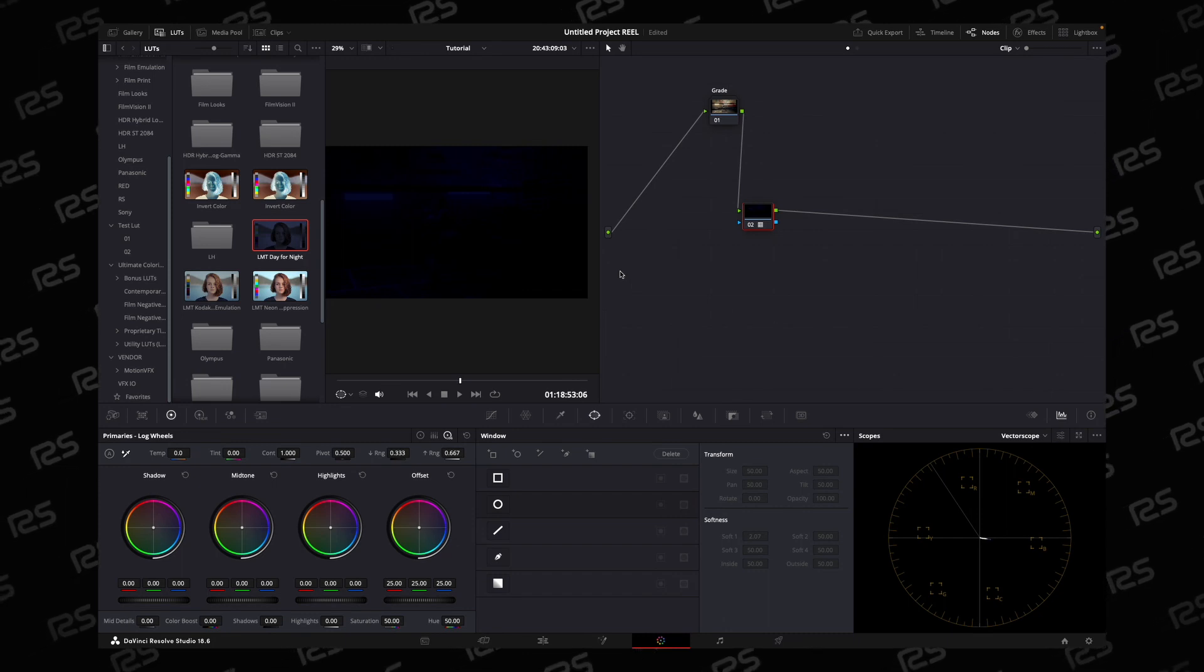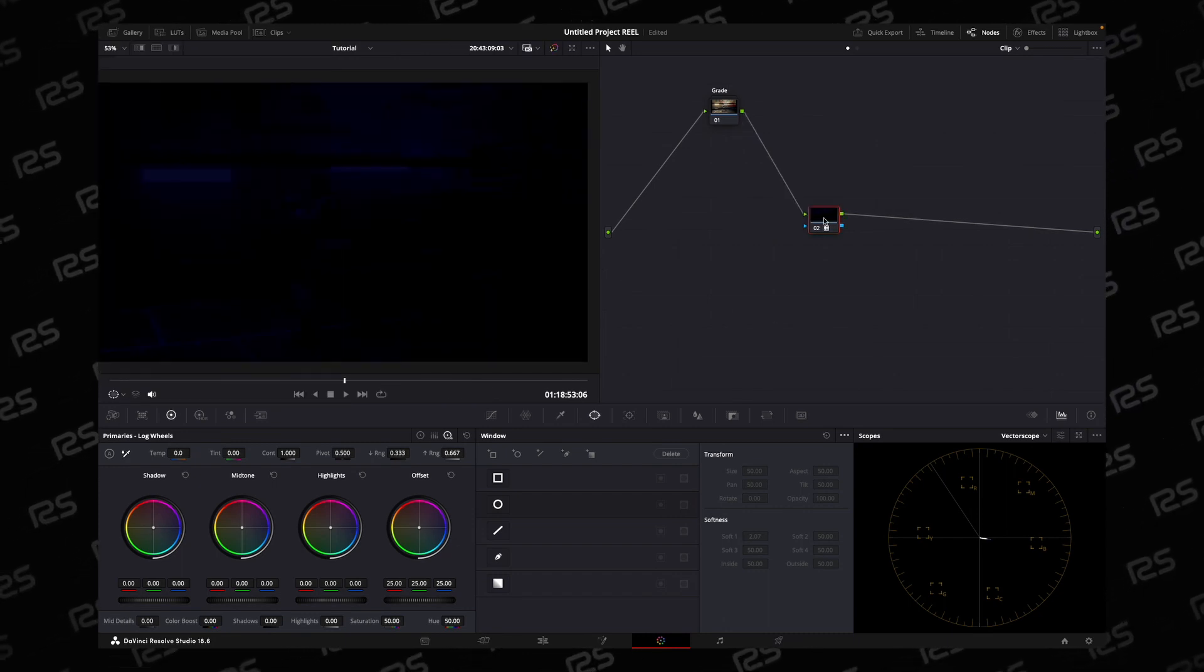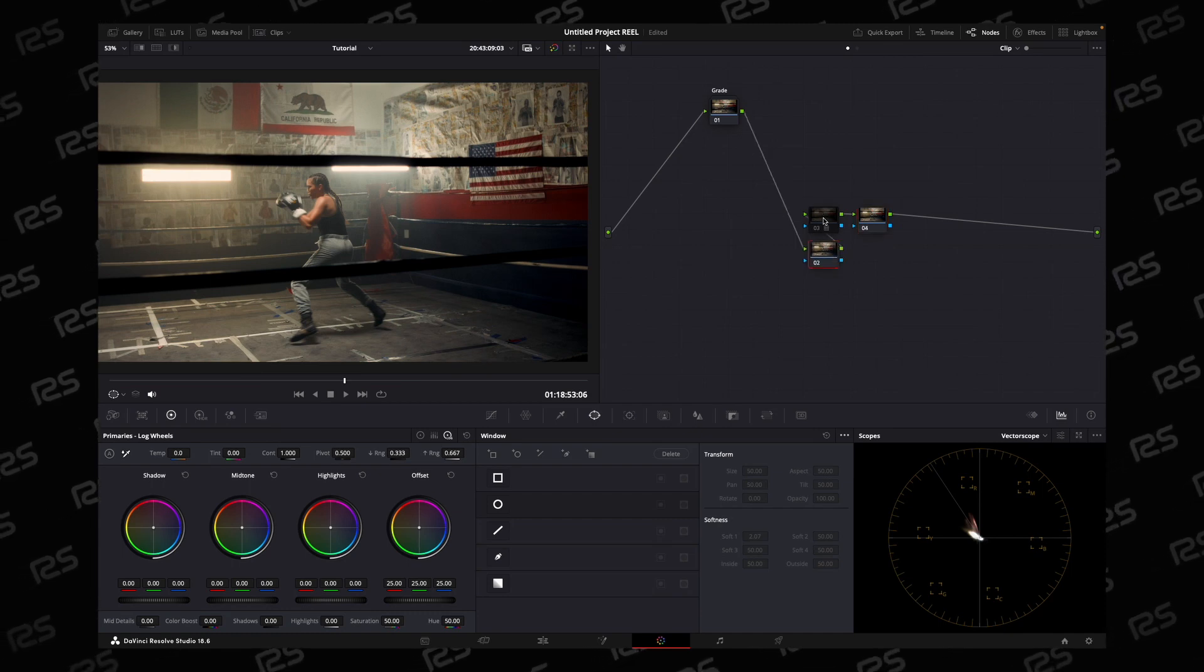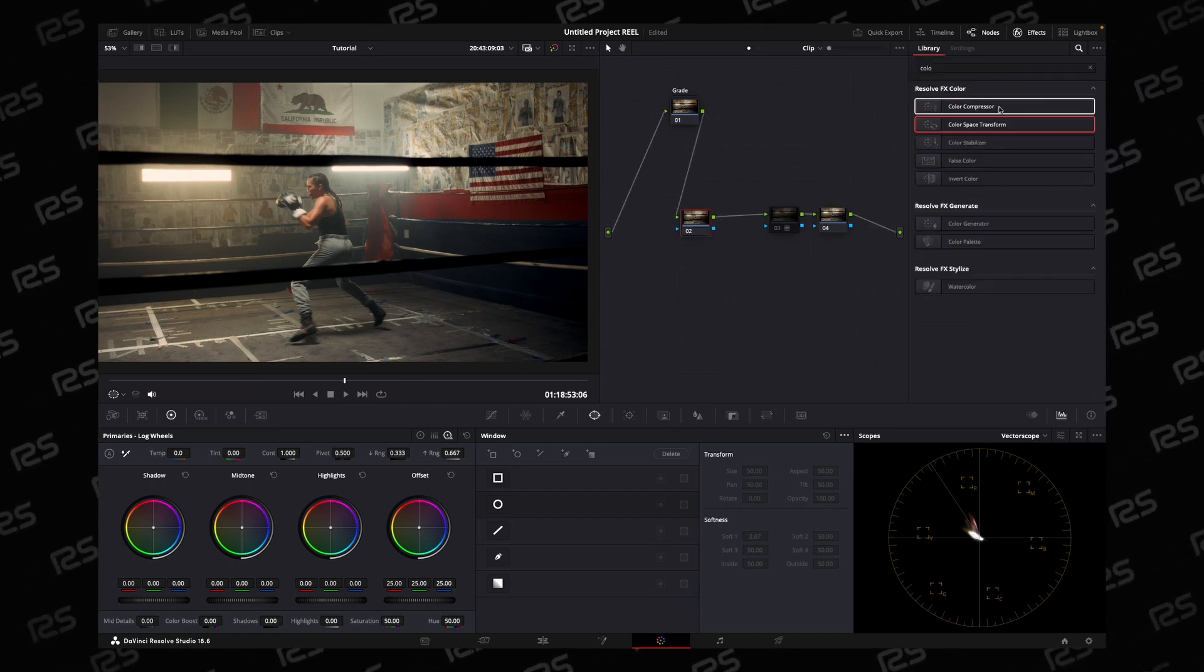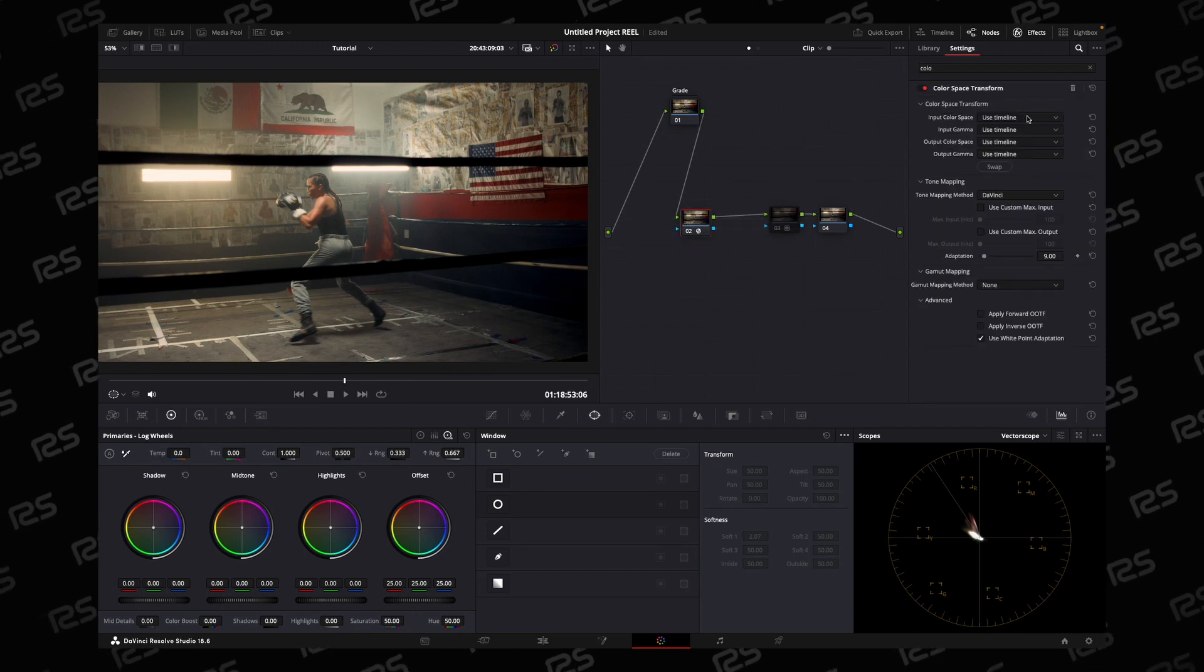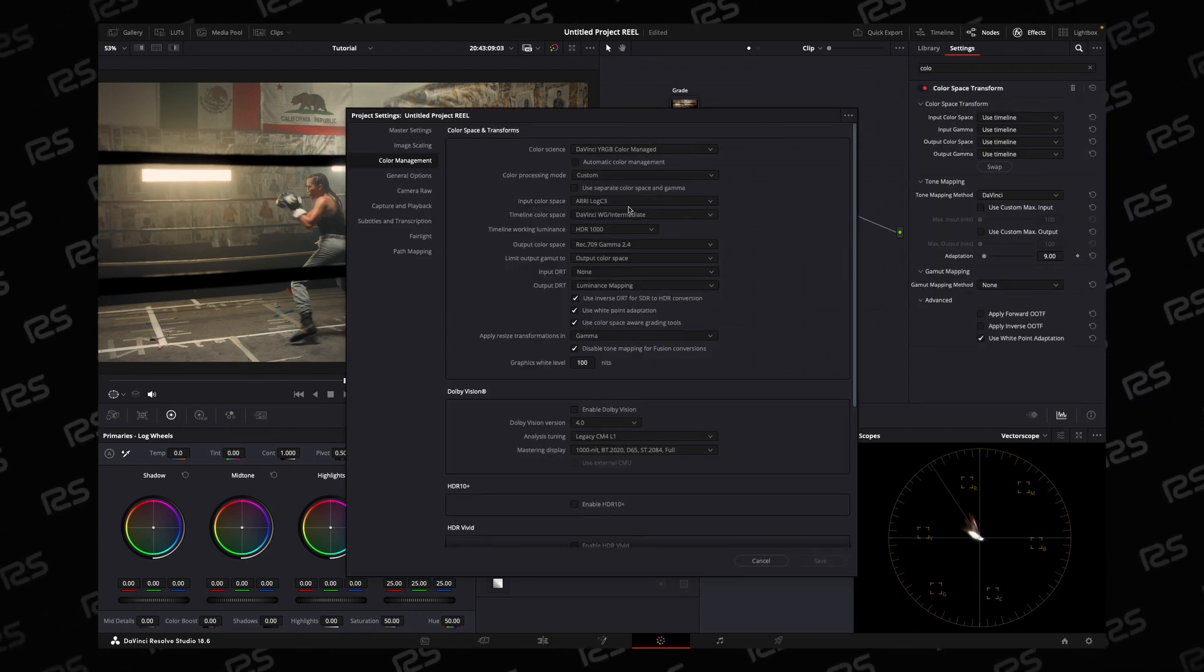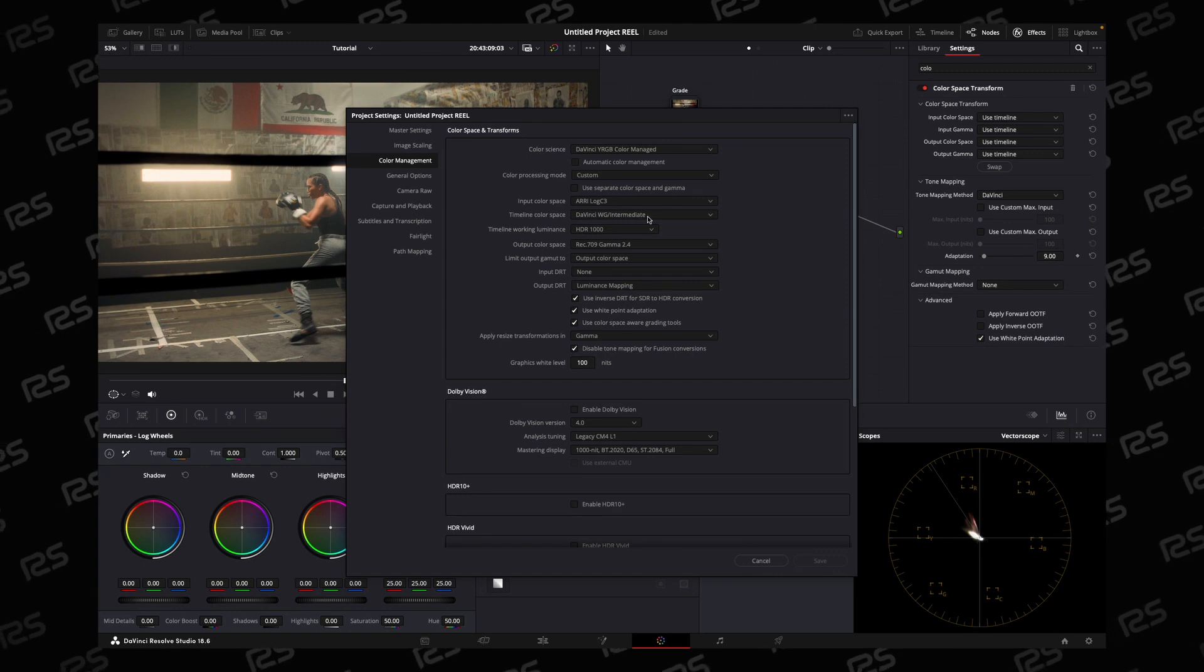Let's get started. Disable the LUT, create one new node after the LUT and one before the LUT. Here we will apply Color Space Transform. I'm using RCM color management and my dynamic color space is DaVinci White Gamut, so I will choose DaVinci White Gamut.